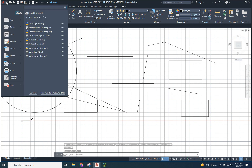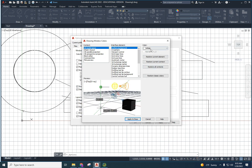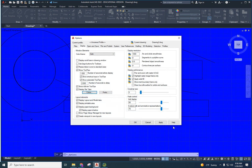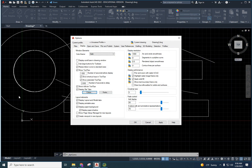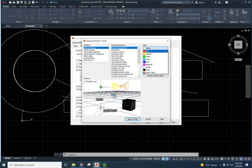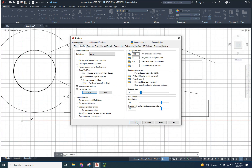To change the background color, click the big application button and go to Options. You'll see a dialog with lots of settings. Go to Colors, and you can change the background — for example, I'll change it to blue, though that would hurt my eyes. You probably have black right now. I prefer white because I can see the lines more easily. Use whatever color works best for you and doesn't strain your eyes.